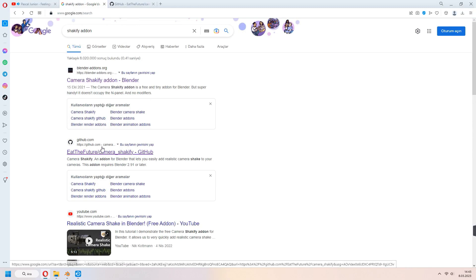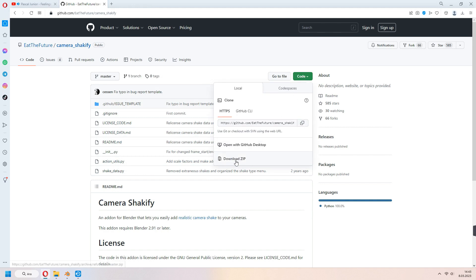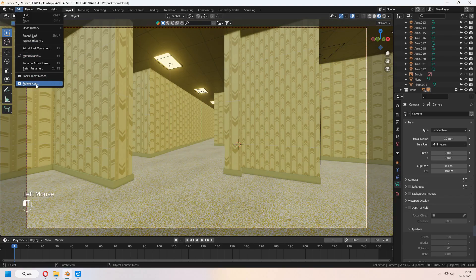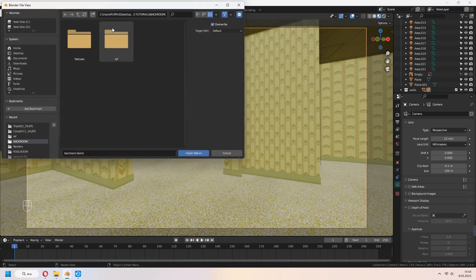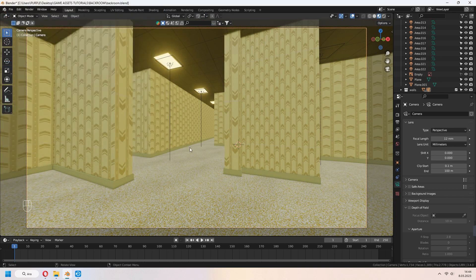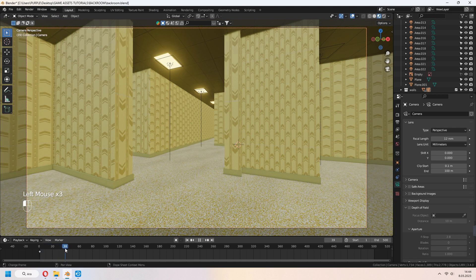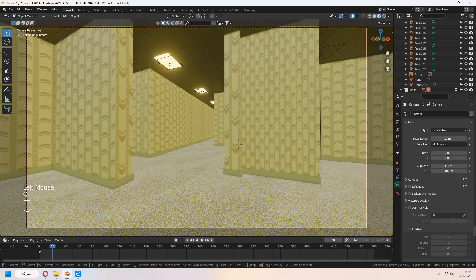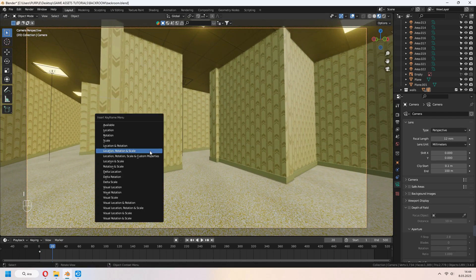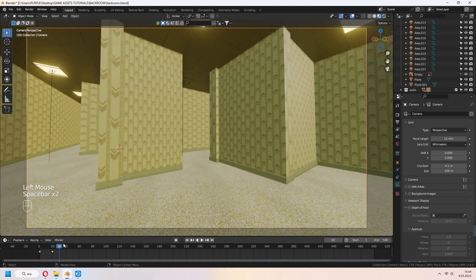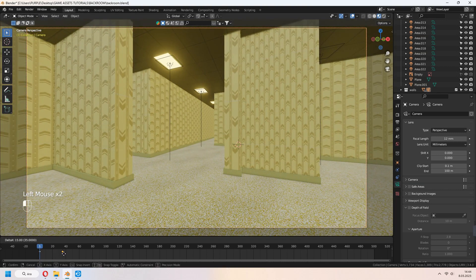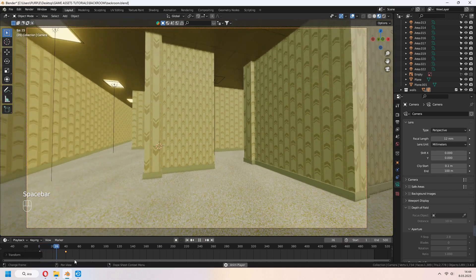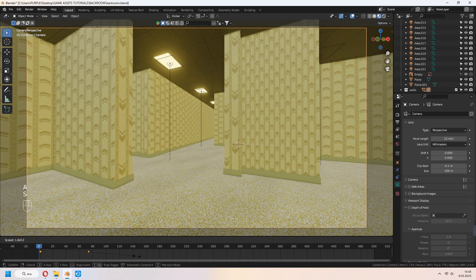We need some shakify for our camera. You can download it from the GitHub page. Code and download zip. Edit preferences, Add-ons and install. You can install your zip file. Check for the activate. Select your camera and I to keyframe location rotation scale. You can set your another keyframes for the camera. If you want to slow down, you can G to move your keyframes or S to scale your frames like that. It's getting slower.